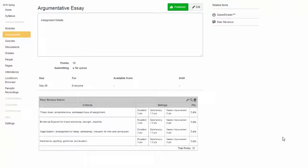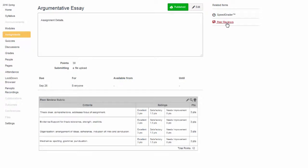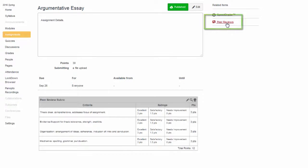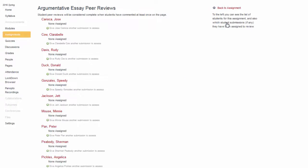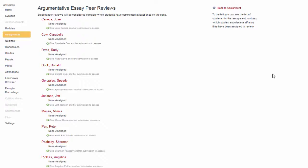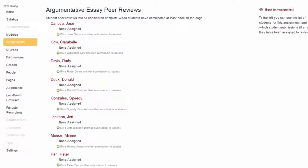Once you have set up your assignment details and chosen whether you want to add your grading rubric or not, click on the Peer Reviews link. Here, you will see the list of students with the option to manually assign students to one or more student submissions that they will review. You can do this before the assignment is due or after the assignment is due.